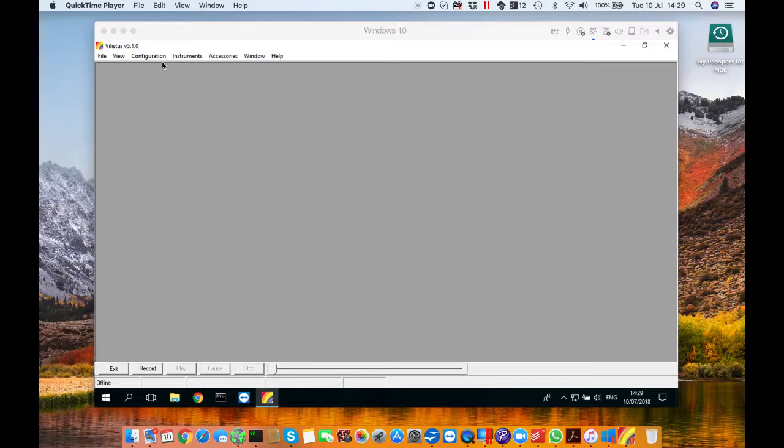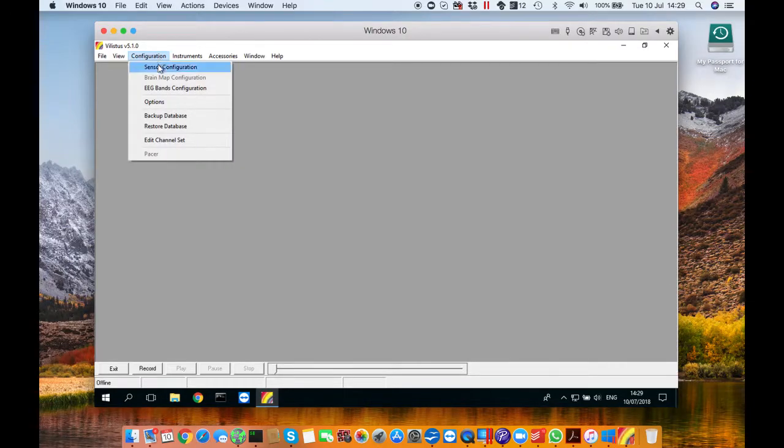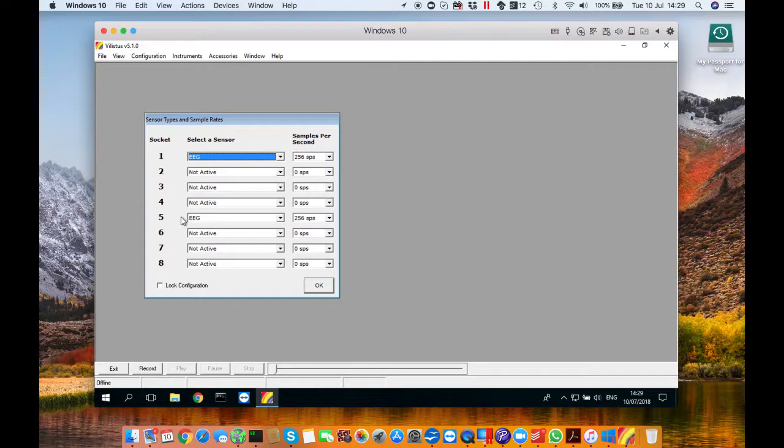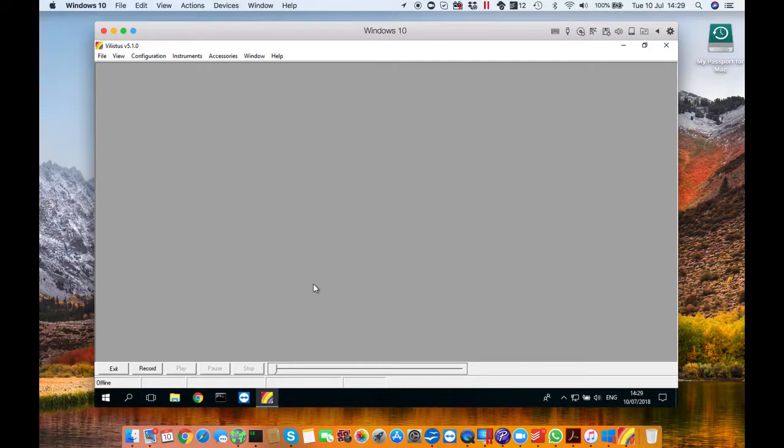So let's get started. First you need to configure your sensor. Go to configuration then sensor configuration and this window will pop up. You need to make sure that socket one and five has EEG selected for the selector sensor. The rest should not be active. And then with the samples per second it should be 256 SPS. Once that's done click OK.